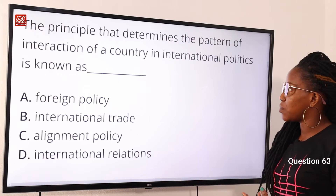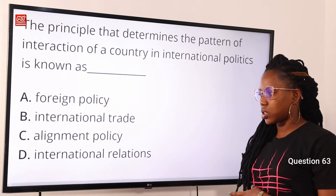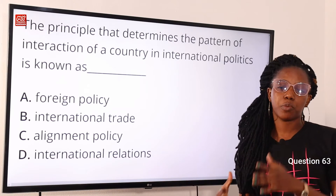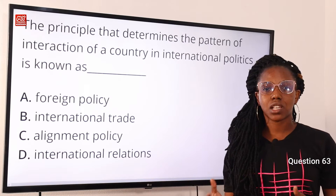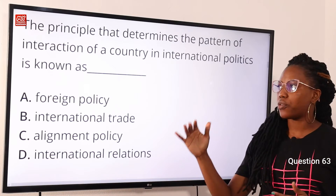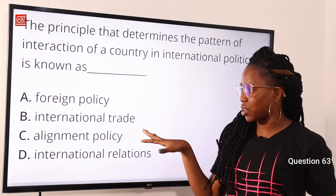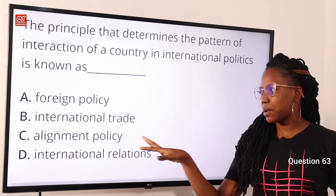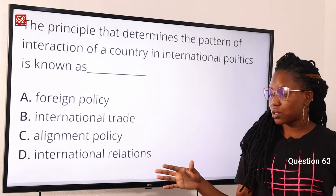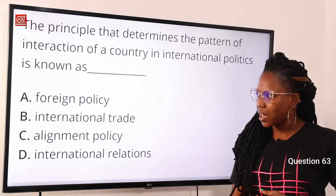Question 63: the principle that determines the pattern of interaction of a country in international politics is known as — option A, foreign policy; option B, international trade; option C, alignment policy; option D, international relations. The answer is option A, foreign policy, because it is a general objective that guides the activities and interactions with other countries. International trade involves economic transactions between countries. Alignment policy has to do with non-interference in affairs of other countries. International relations is the study of interactions between countries in fields such as politics, economics, and security. So option A is correct.